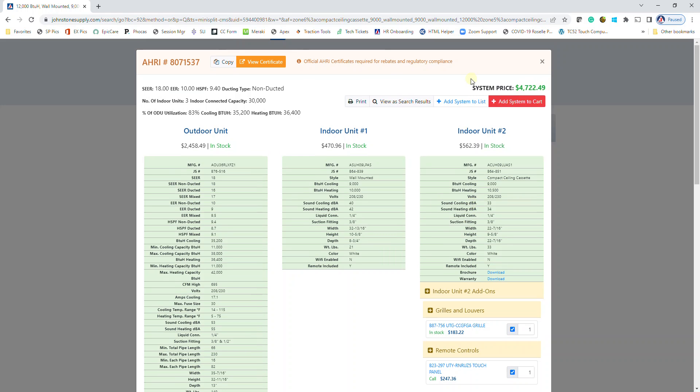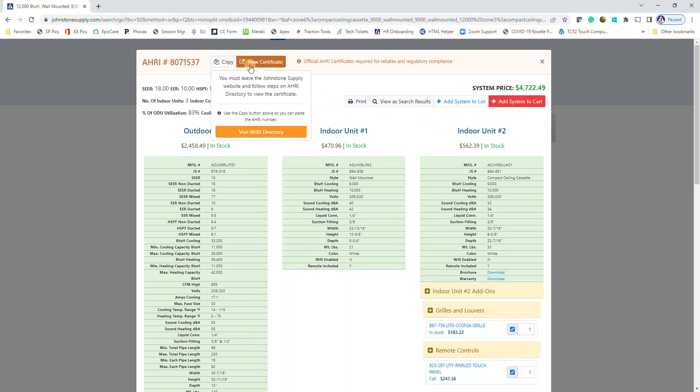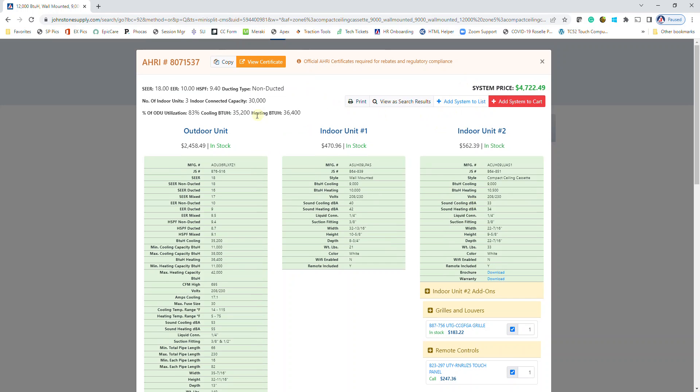Then you could either add the system to a product list, so you could easily place the same order going forward, or you could add it to your cart. I'm going to add it to my cart, but before I leave this page, I do want to show you that you can click here to visit the AHRI directory to print out the certificate for this matchup.